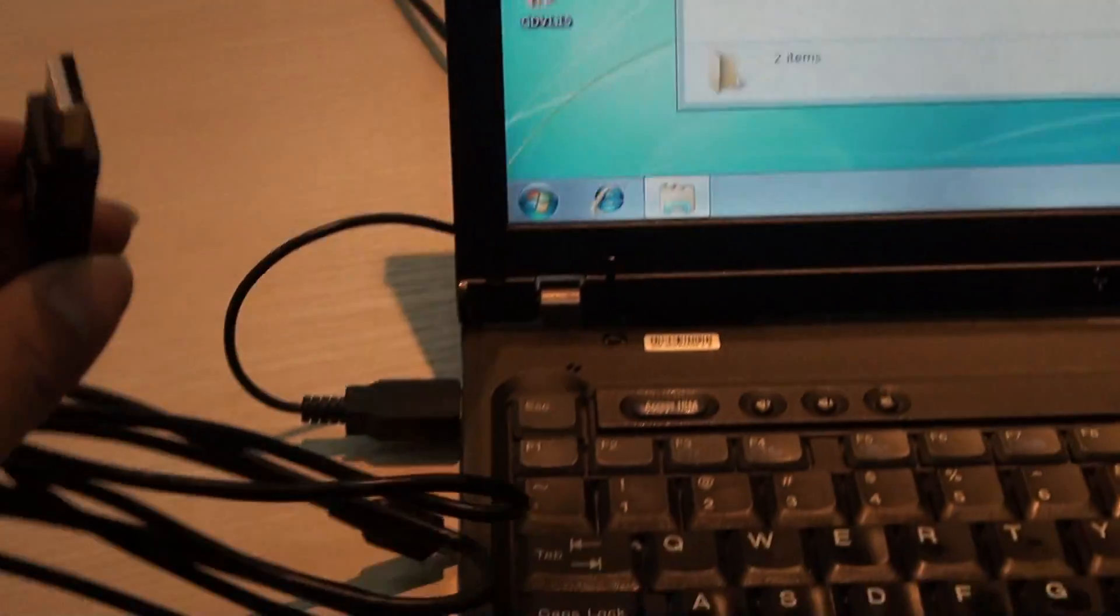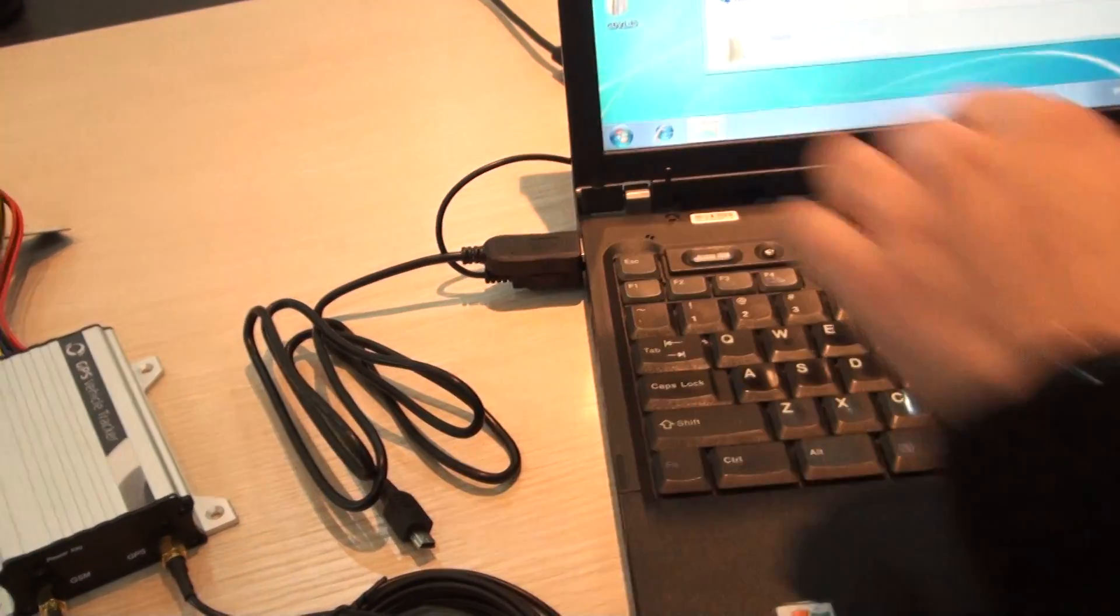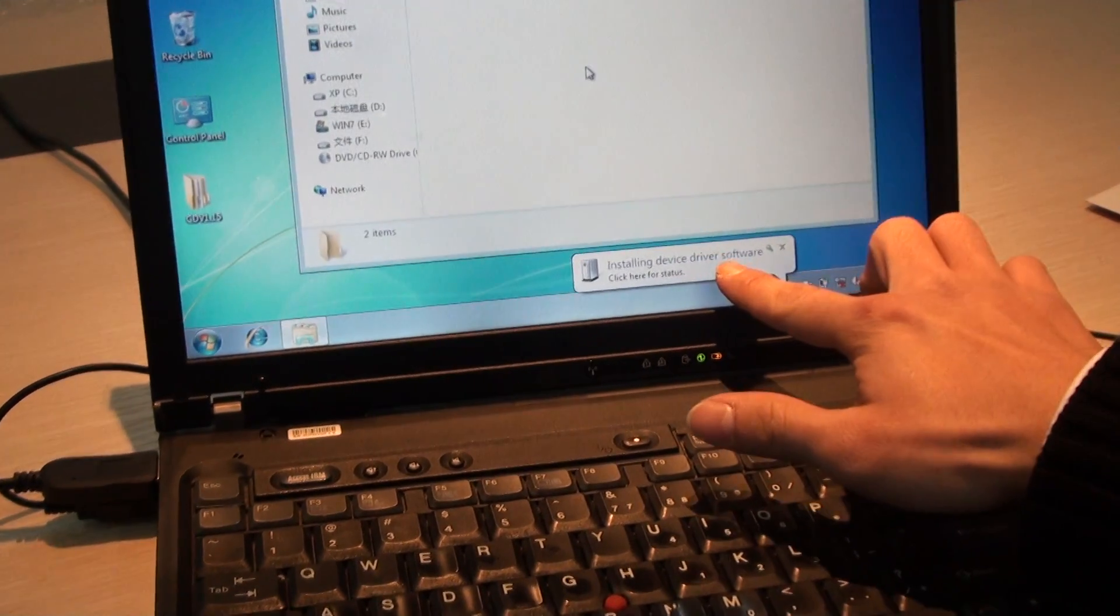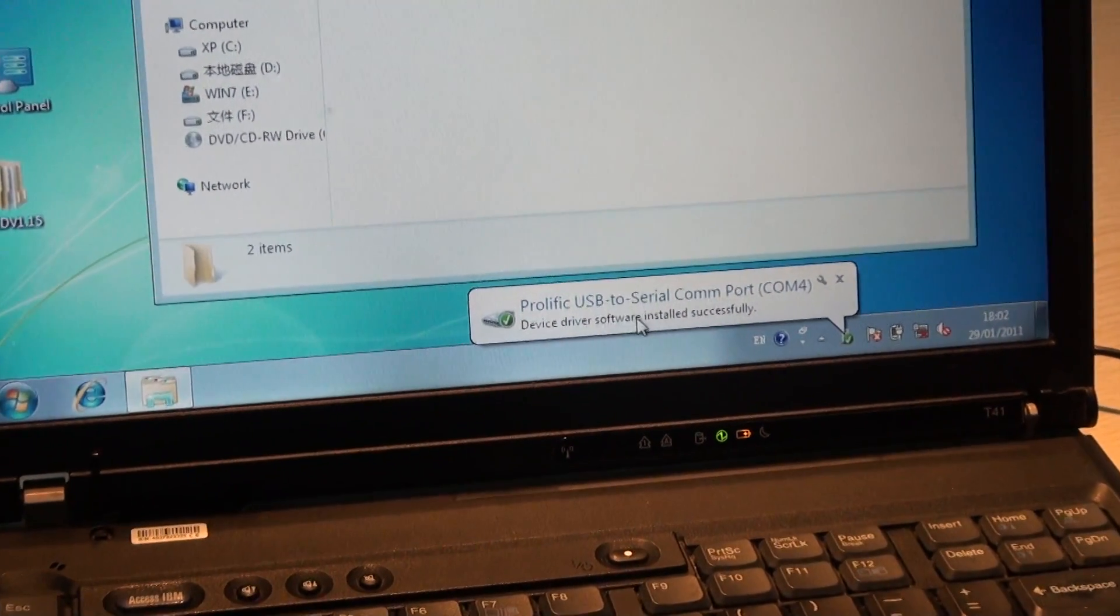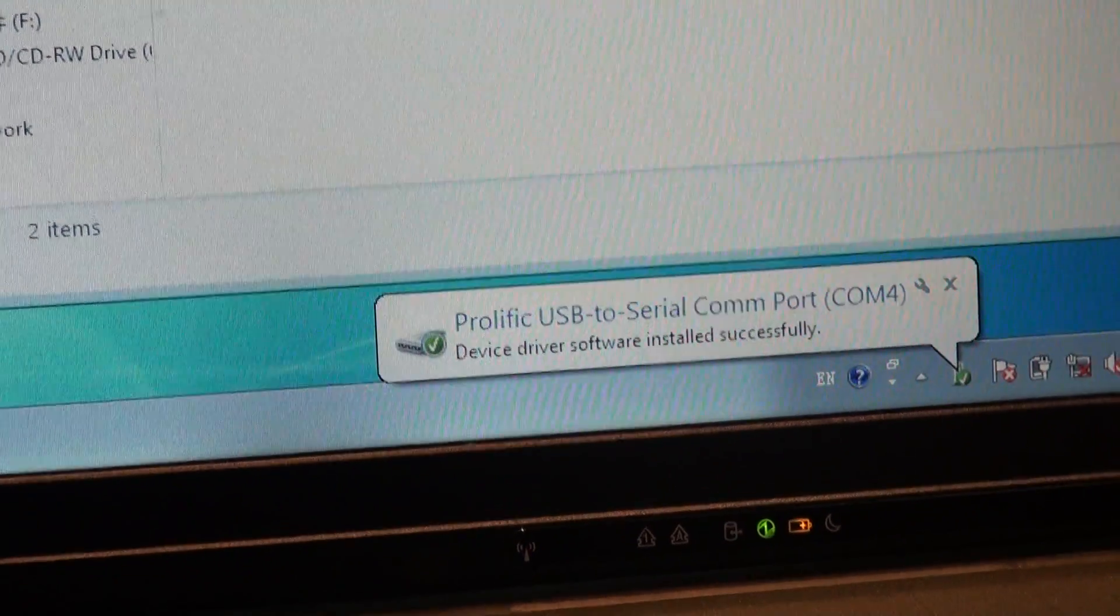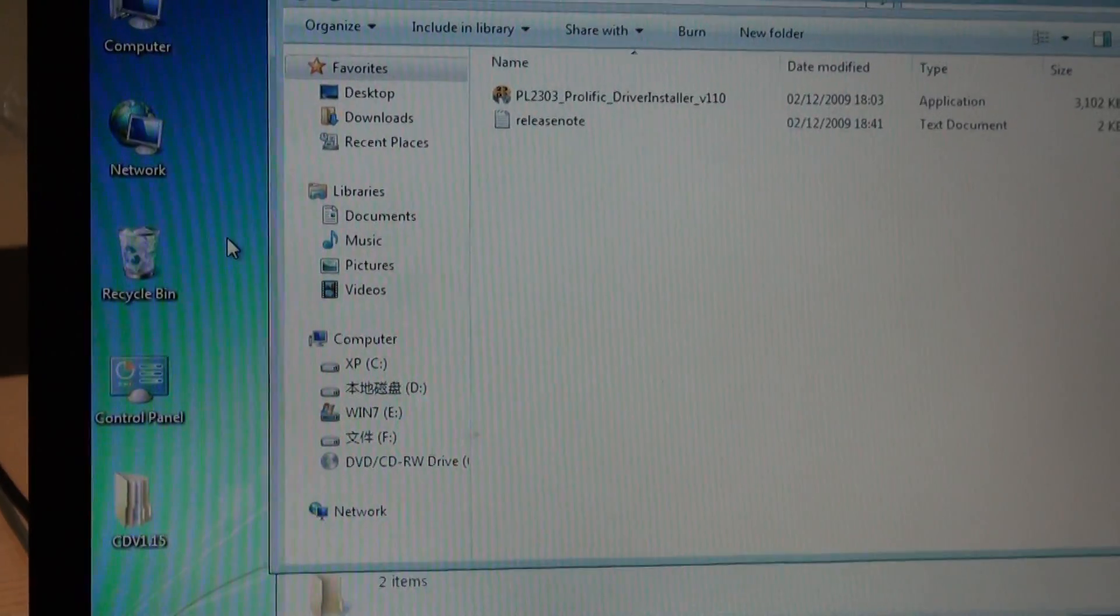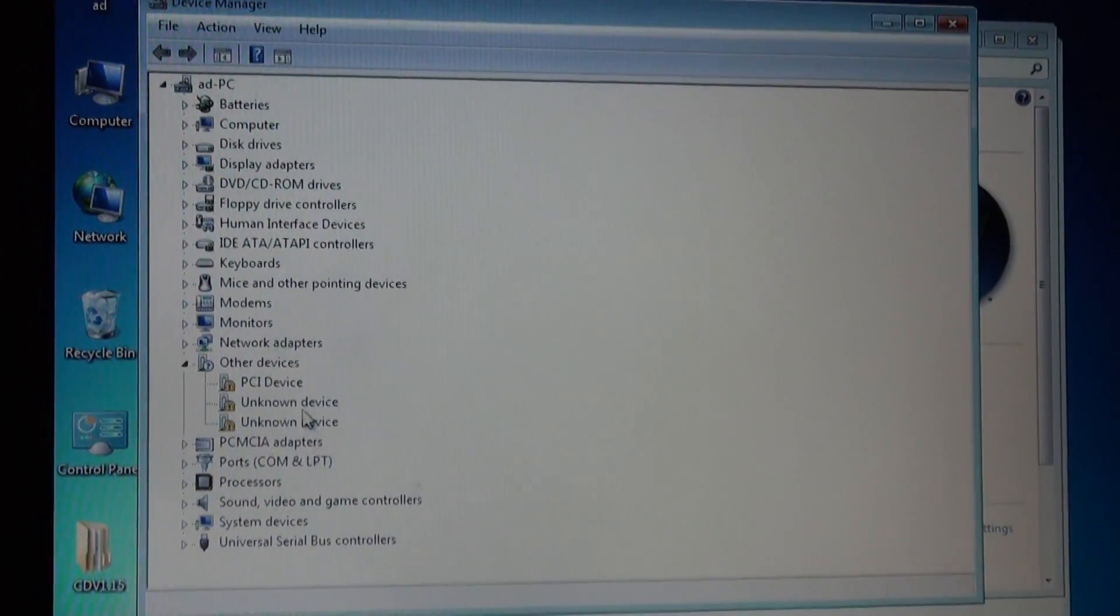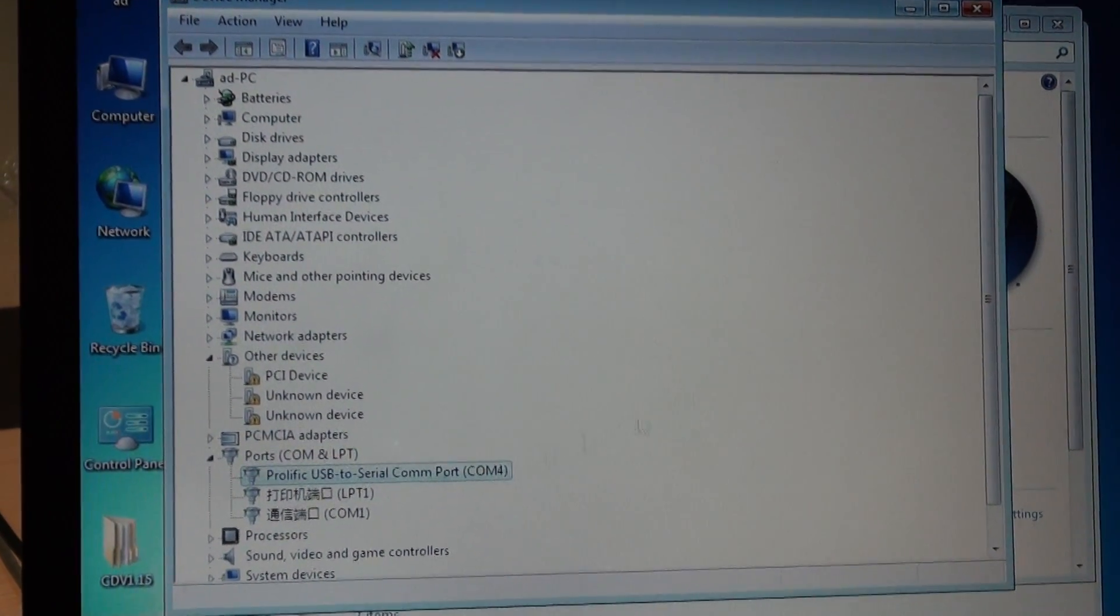Then plug in the USB data cable to the port of the computer. We can see here it's installing the driver. Then we can also see the USB 2.0 console. You want to make sure to click computer properties, device manager. Then you can see the console is COM4.